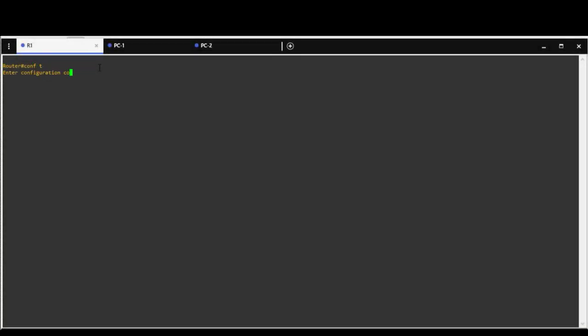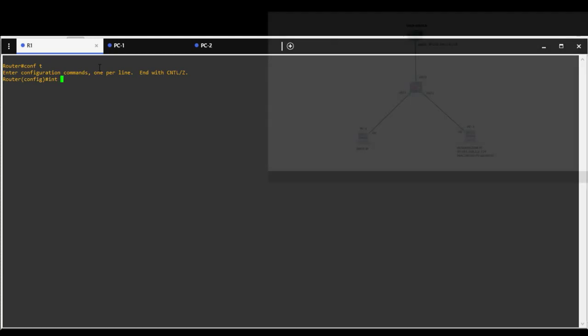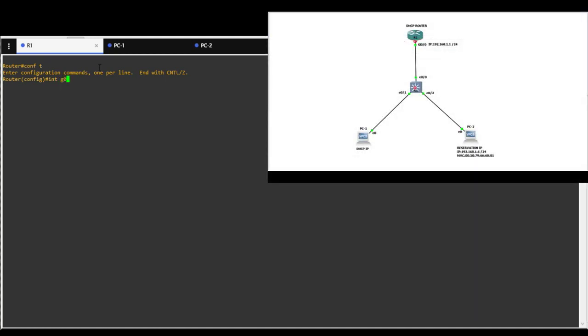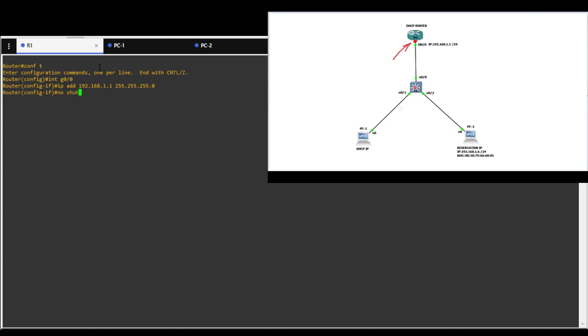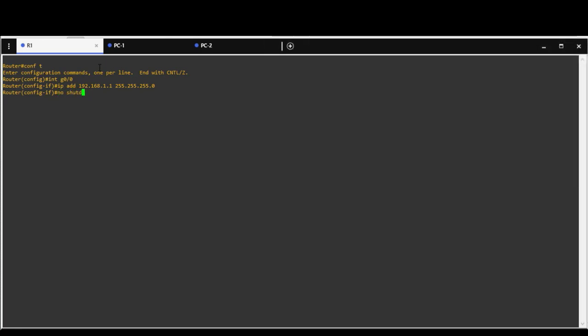Assign IP address to the interface Gigabit 0/0, IP address 192.168.1.1 and subnet mask 255.255.255.0. No shutdown command to turn on interface. Interface will change state to up.